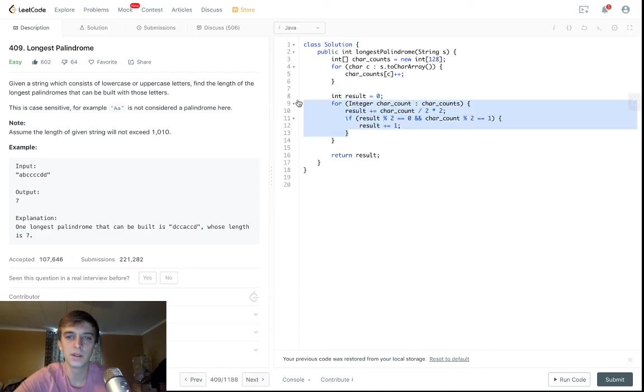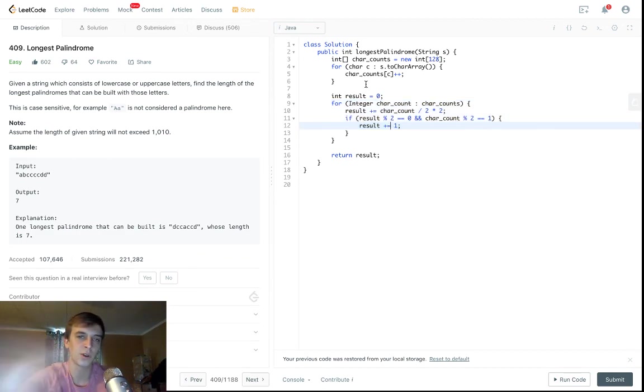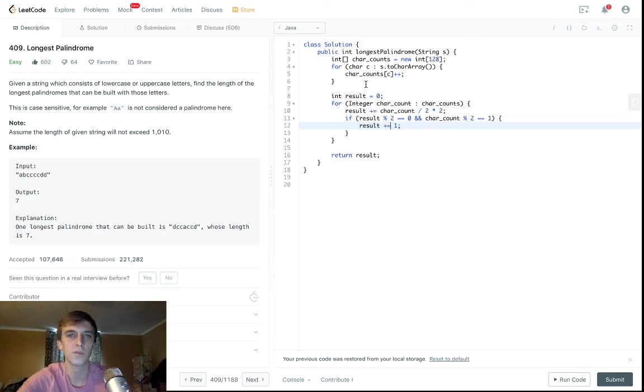It's just integer division and remainders. But I tried to explain it as if this was for beginners. Anyway, talking too much. See you guys. Thanks for watching. Bye.